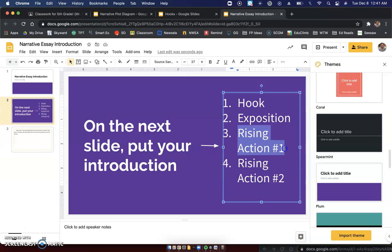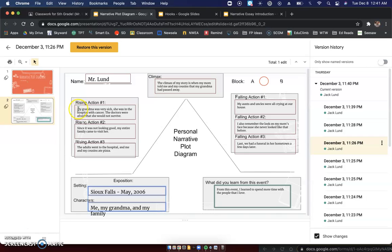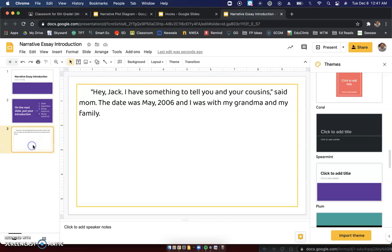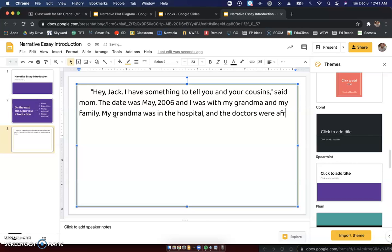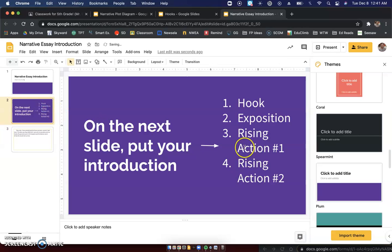Now we go back to the slide. The next thing we're going to write is our rising action number one. So going back to our plot diagram — rising action number one: my grandma was very sick, she was in the hospital with cancer, and the doctors were afraid that she would not survive. So I'm going to put that for my rising action number one, which is also going to go into my introduction: 'My grandma is in the hospital and the doctors were afraid that she would not survive.'